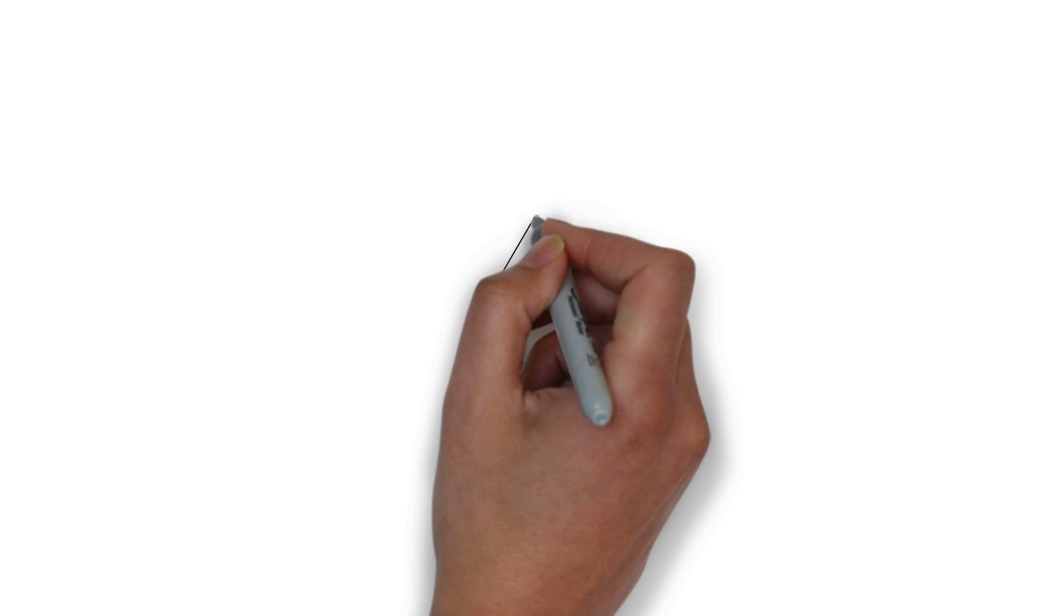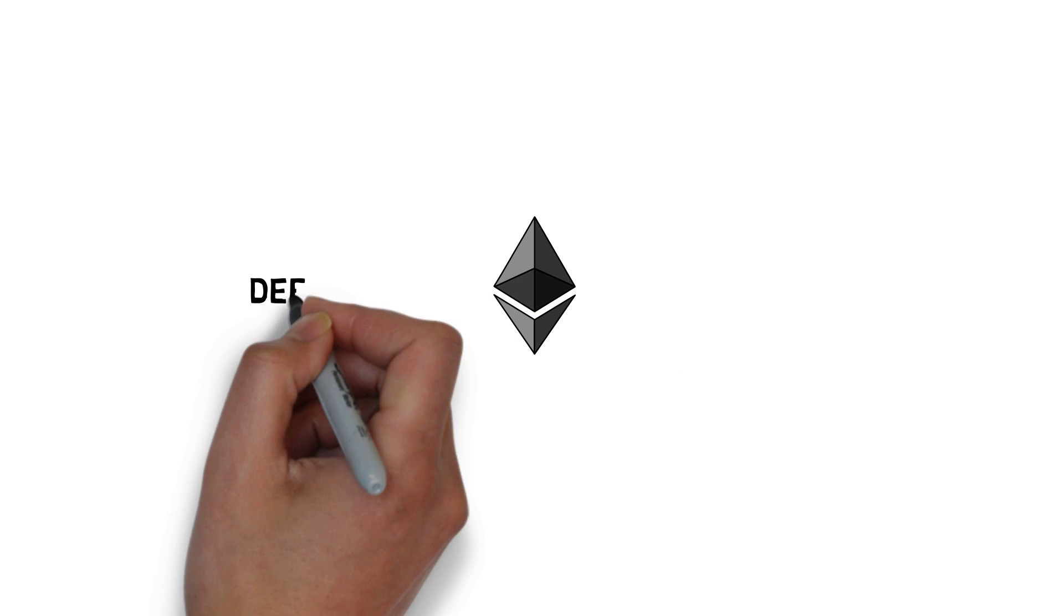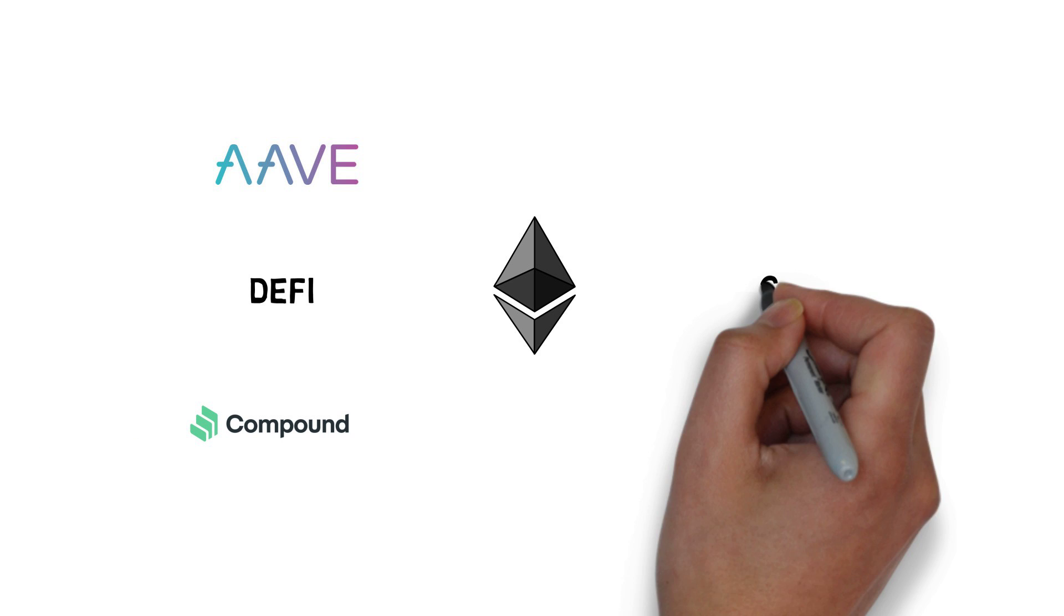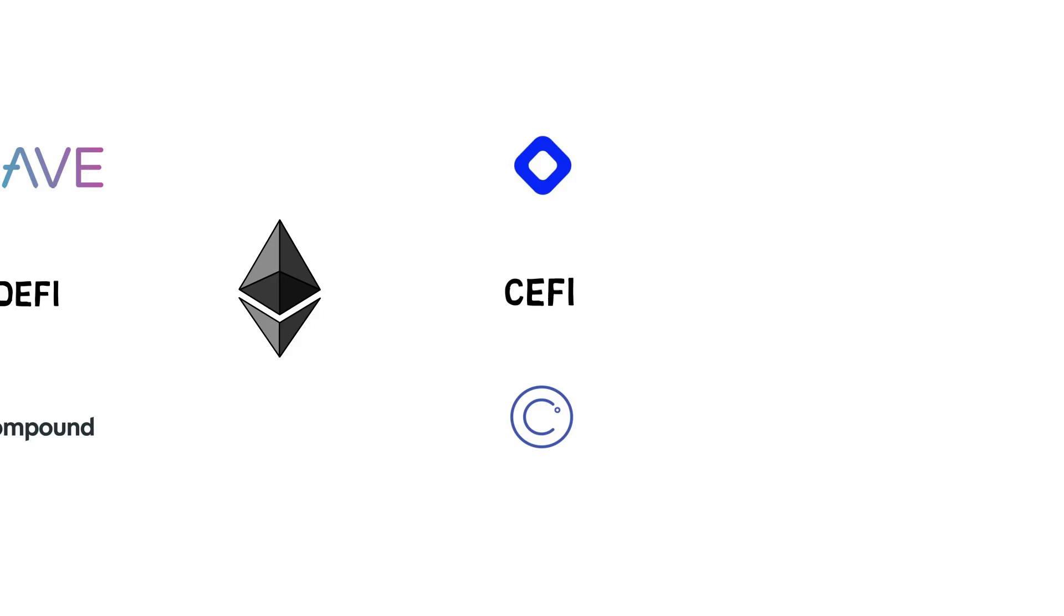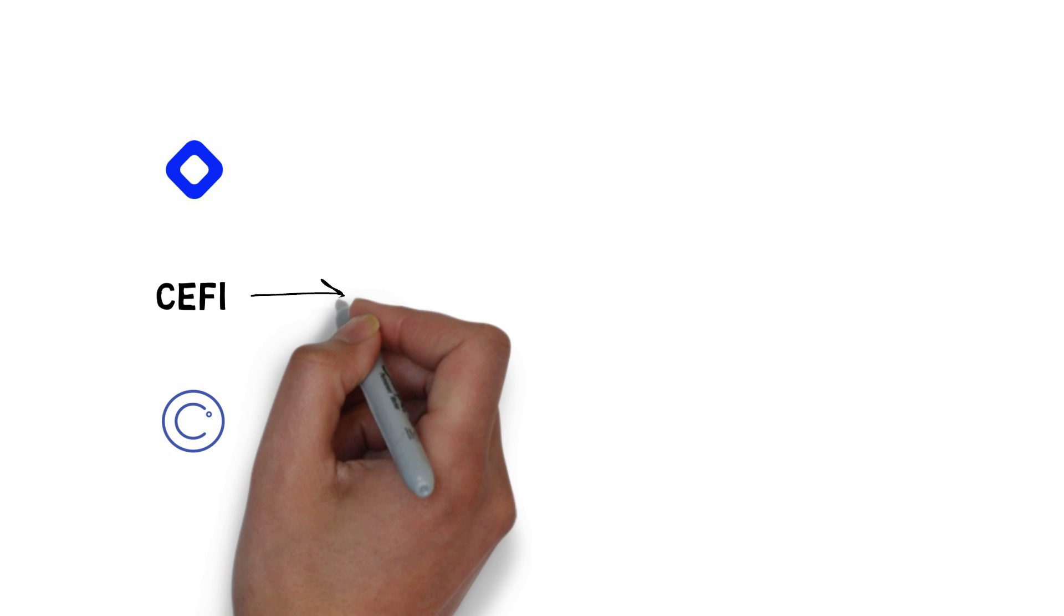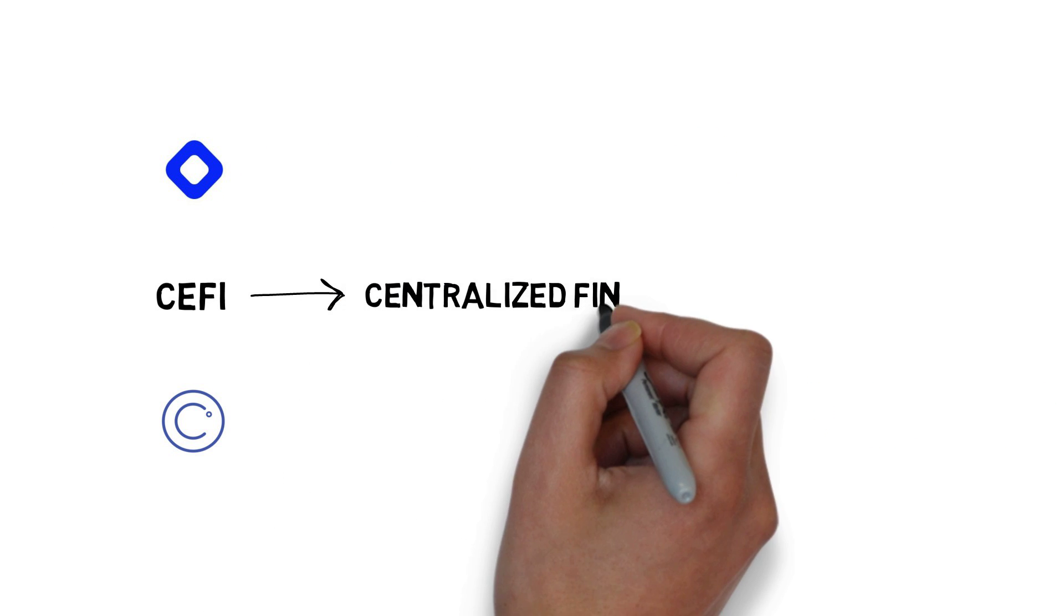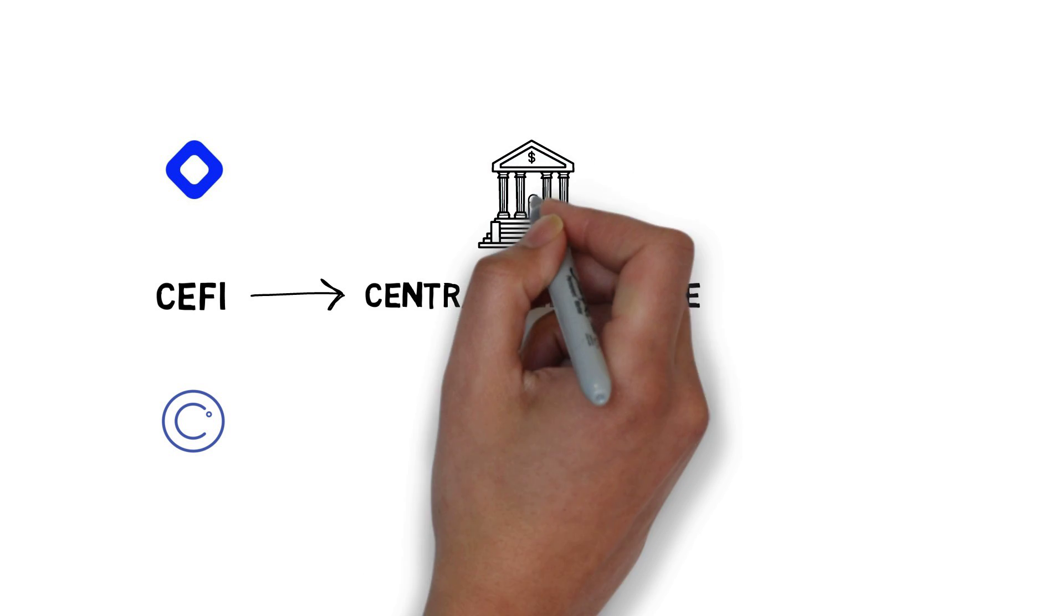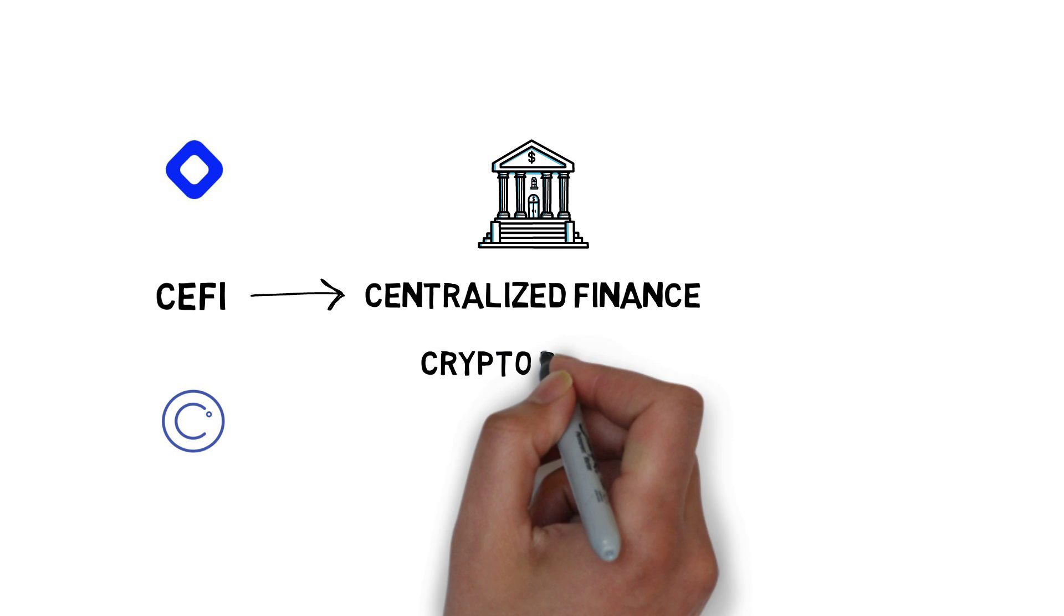In the cryptocurrency space, lending and borrowing is accessible either through DeFi protocols, such as Aave or Compound, or by CeFi companies, for instance, BlockFi or Celsius. CeFi, or centralized finance, operates in a very similar way to how banks operate. This is also why sometimes we call these companies crypto banks.